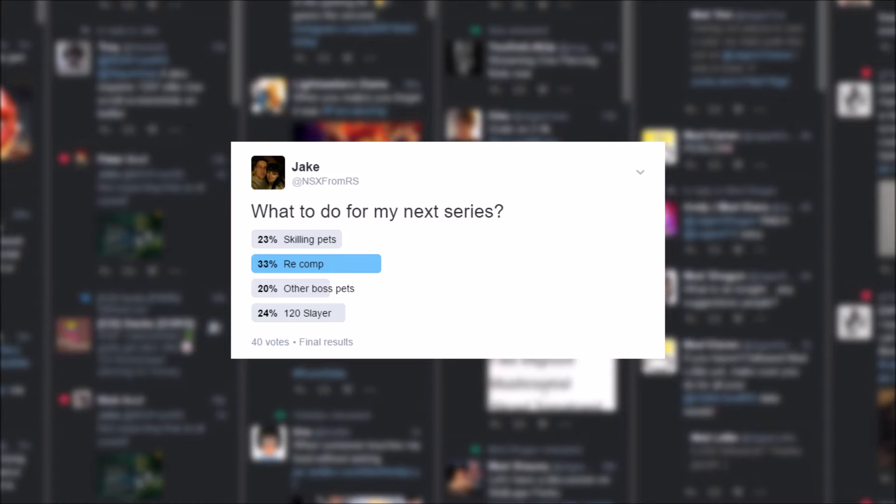I had a comp cape a while back, but with the new quests and a few other smaller updates, I do have some things to do so I can finally wear it. So where to start?